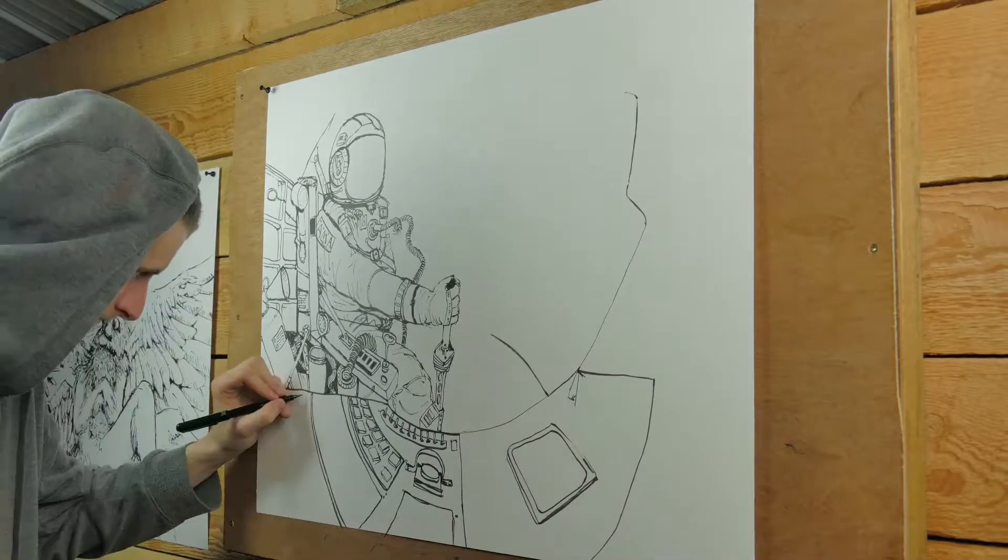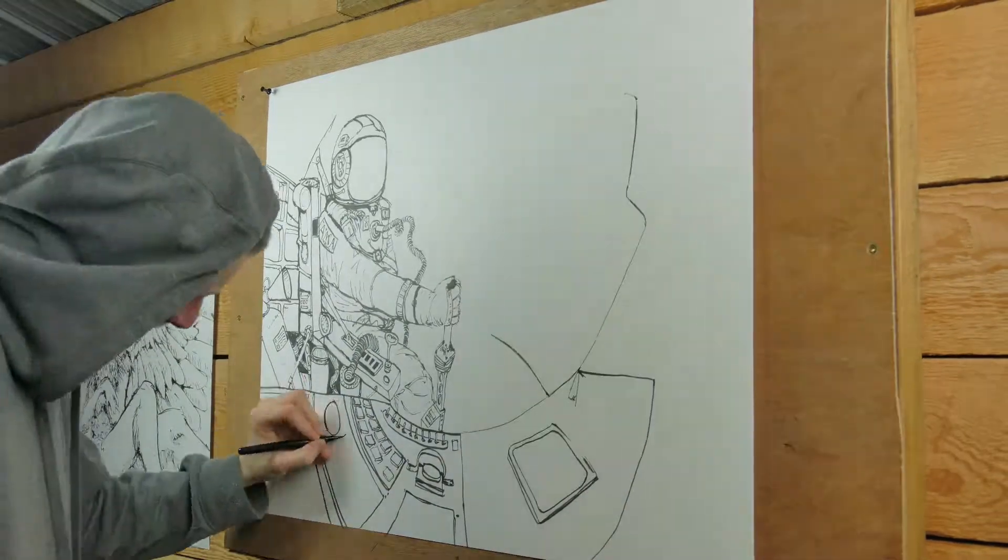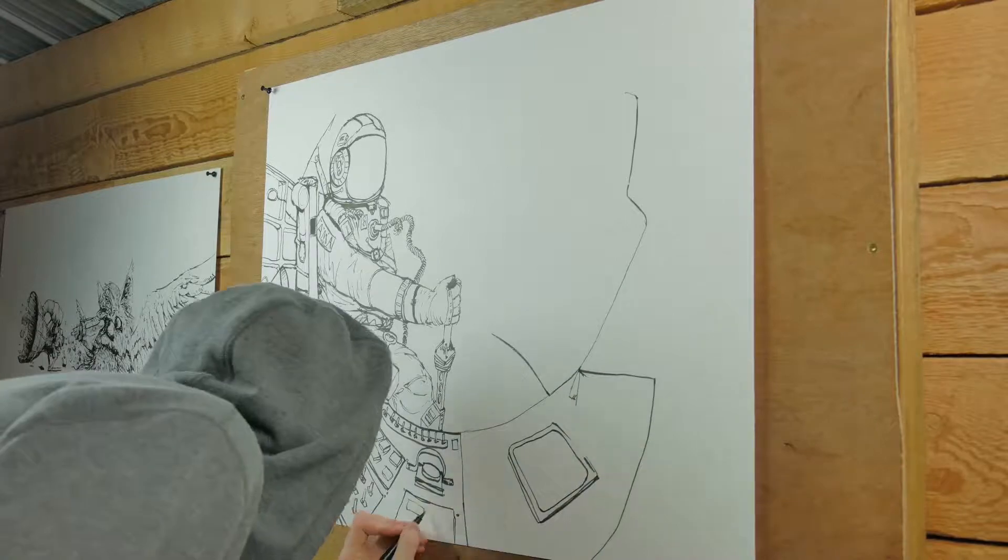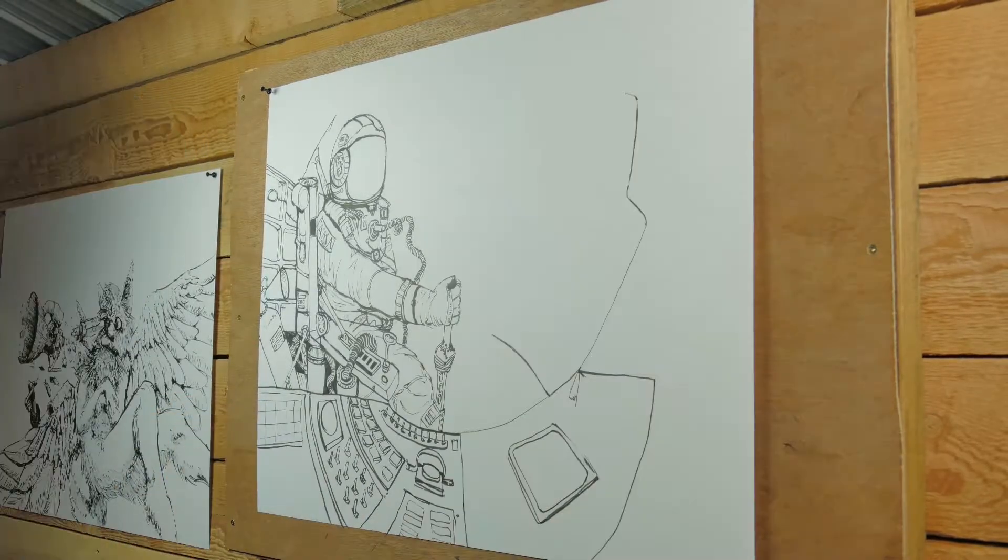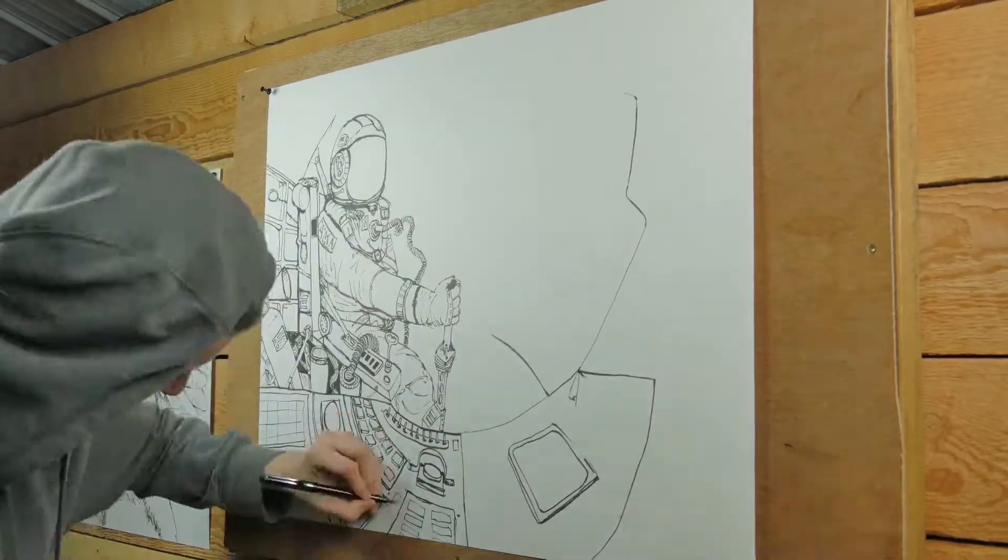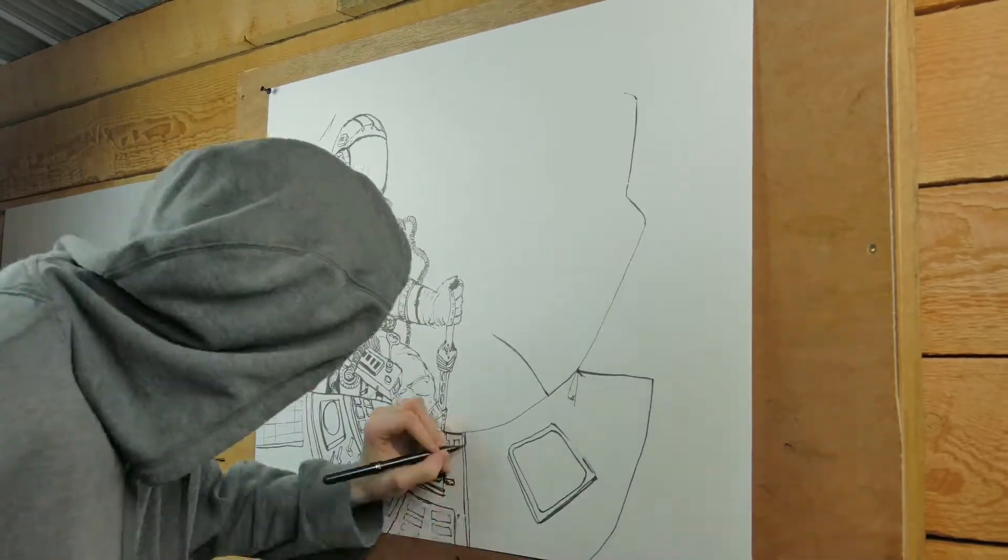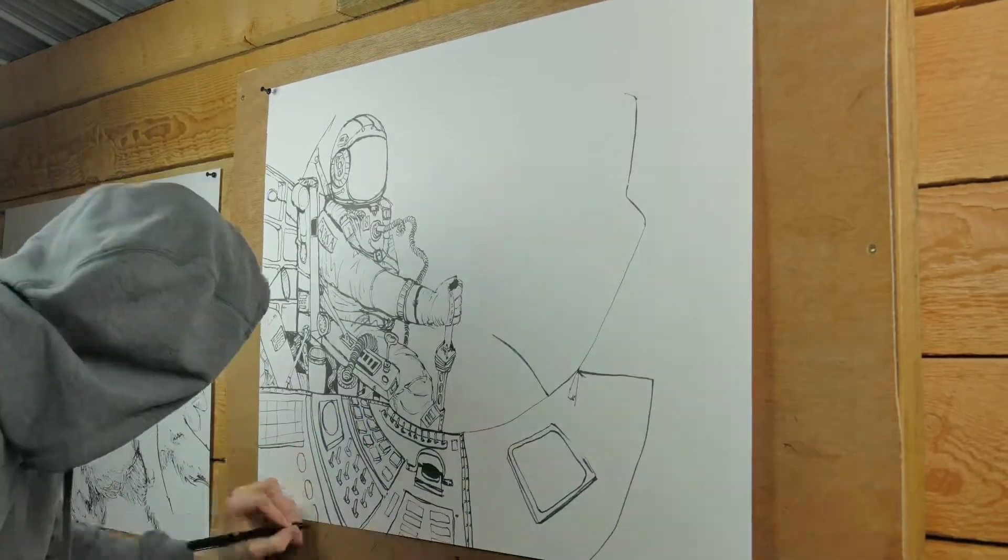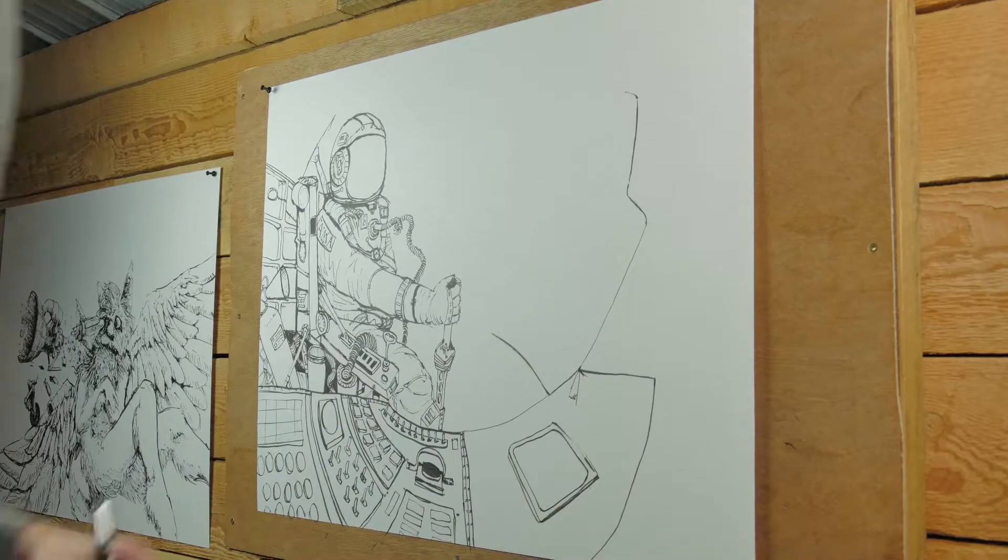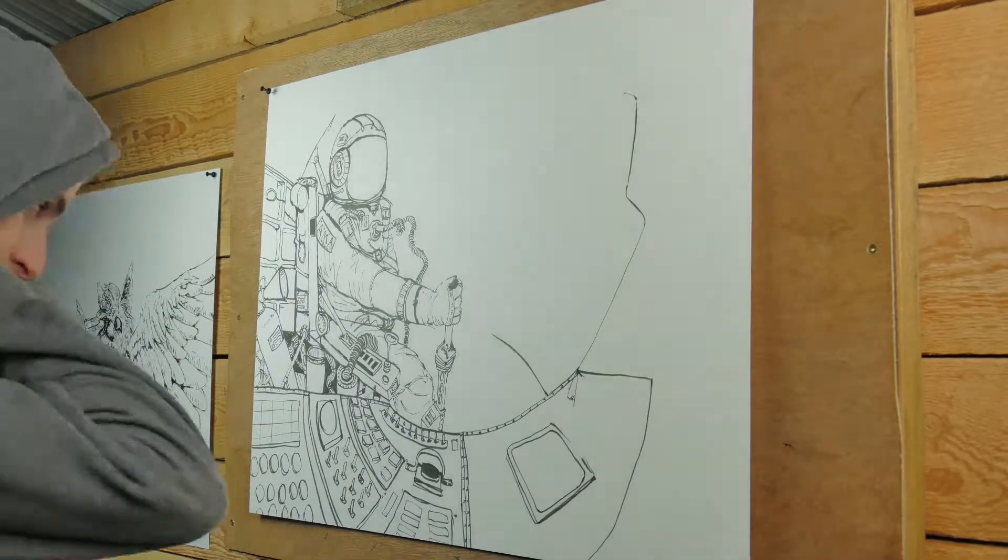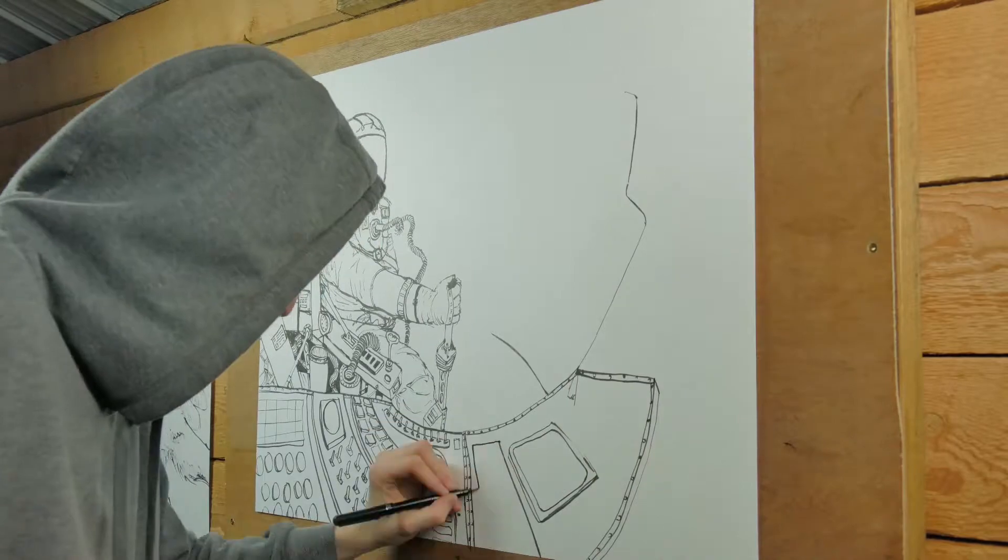The key on a drawing this complicated is to really simplify the details down to pretty much as minimal as possible. So the buttons and stuff, I just made them rectangles and circles with a little bit of depth to them for the most part.